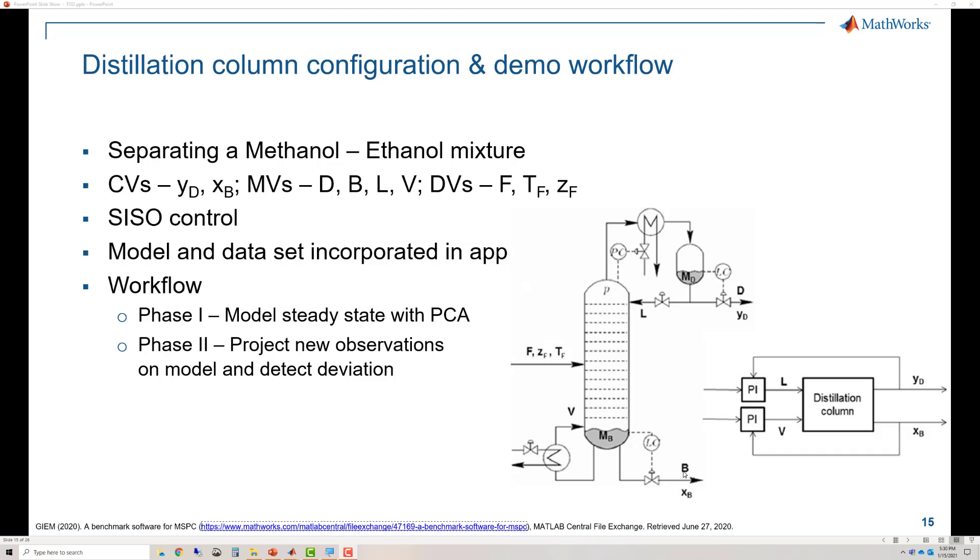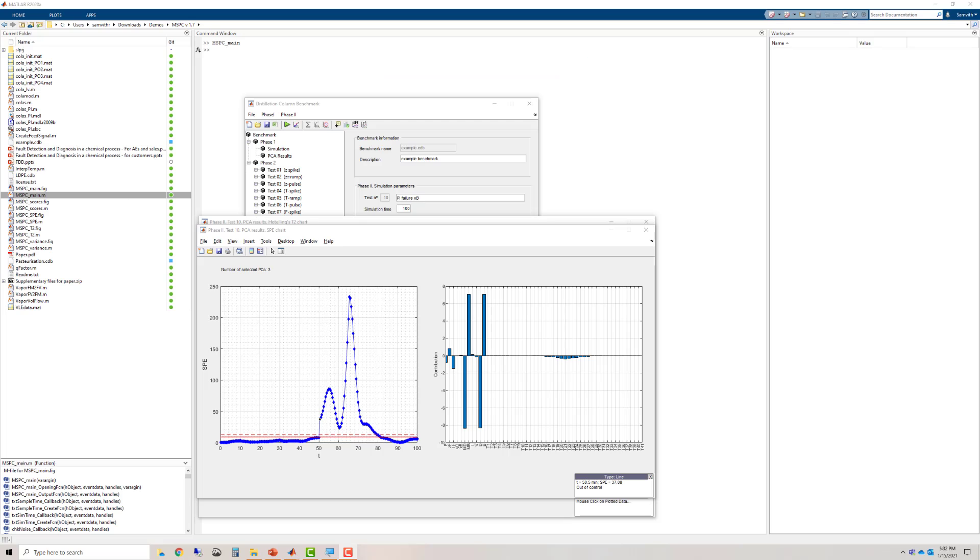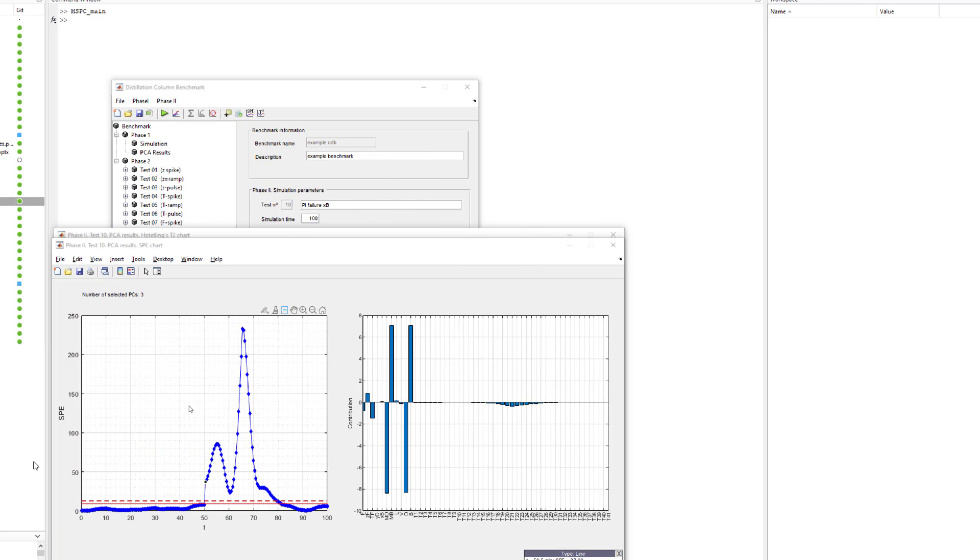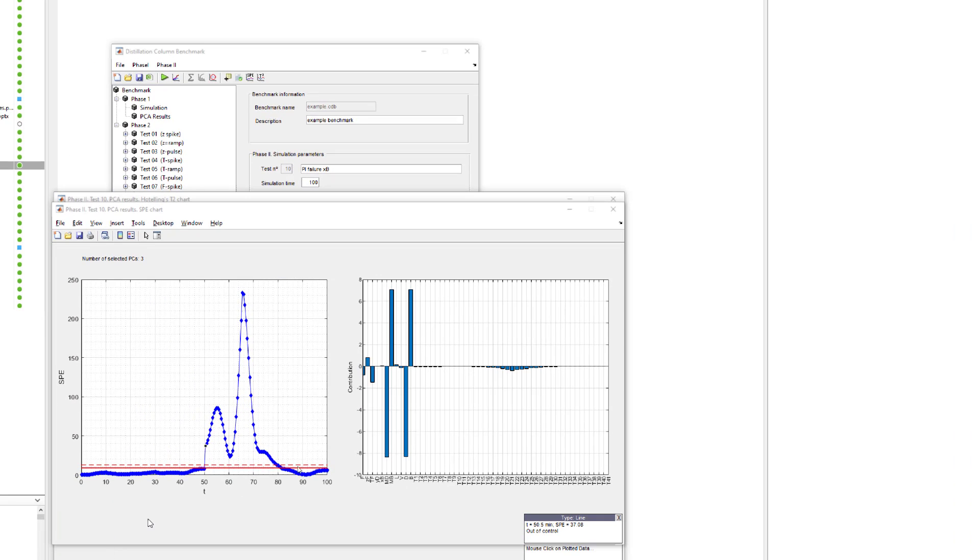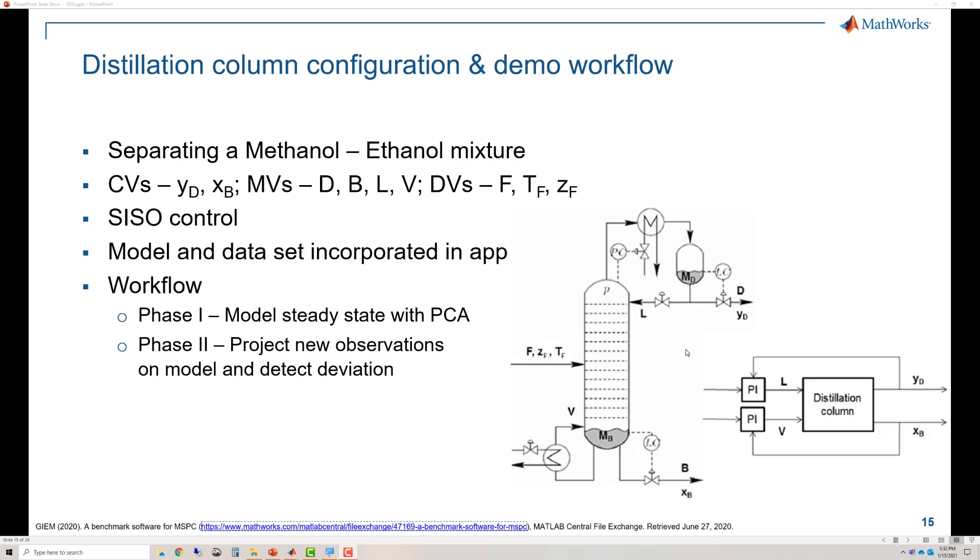This way, we are able to diagnose a complex failure such as a control loop failure using the PCA model and our process knowledge. Now, going back to the contribution plot, we are able to see that MD and D contribute very negatively to the contribution plot. What does this mean? Looking at the process flow diagram, we are able to see that these two process control loops are strongly correlated. That is why MD and D contributed negatively and MB and B contributed positively to the contribution plot. Using our process knowledge, we are able to gather additional insight from the data in the contribution plot.